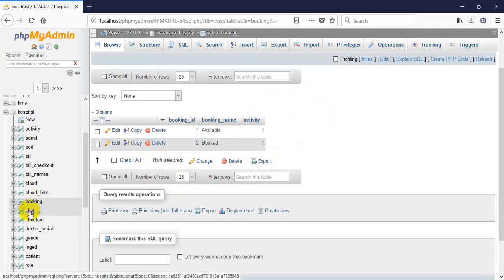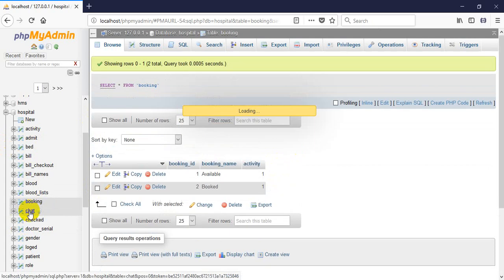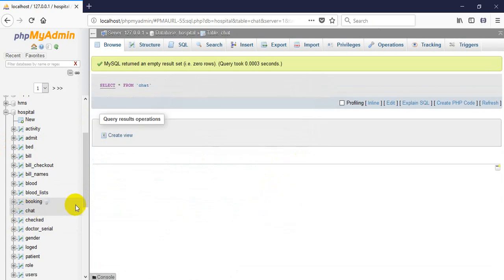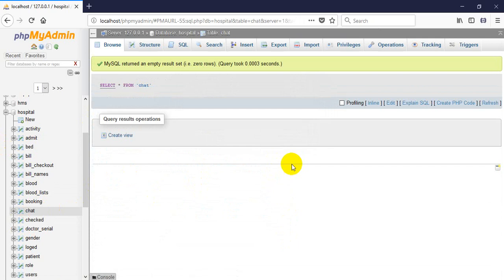Here is a booking status table. This booking status will work for bed booking — specifically person bed booking.